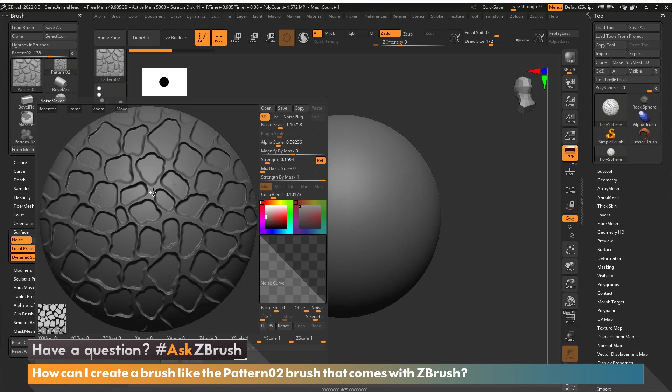This is going to give us an ability to bring in a 2D image and have it being applied to our surface when we use our brush. There are various controls here that we can use to adjust this image.